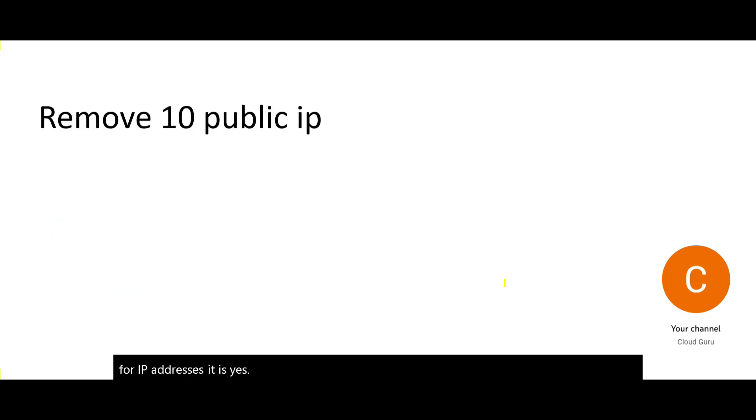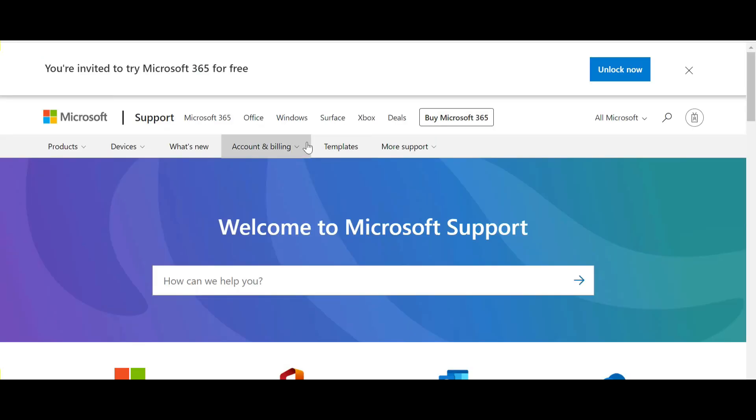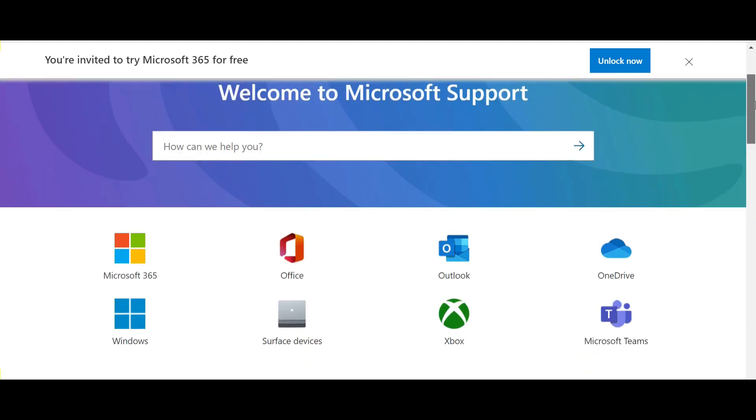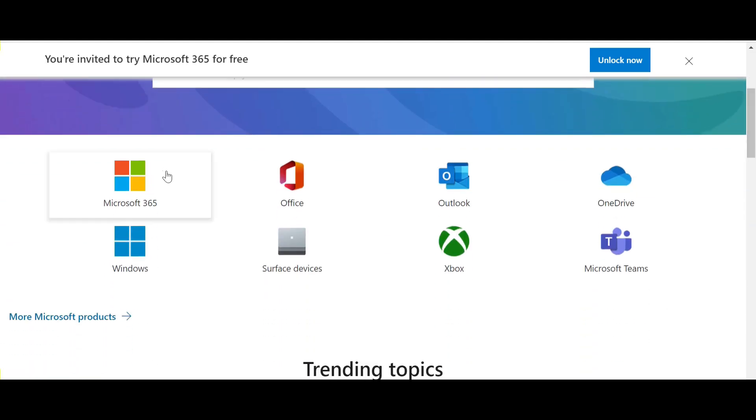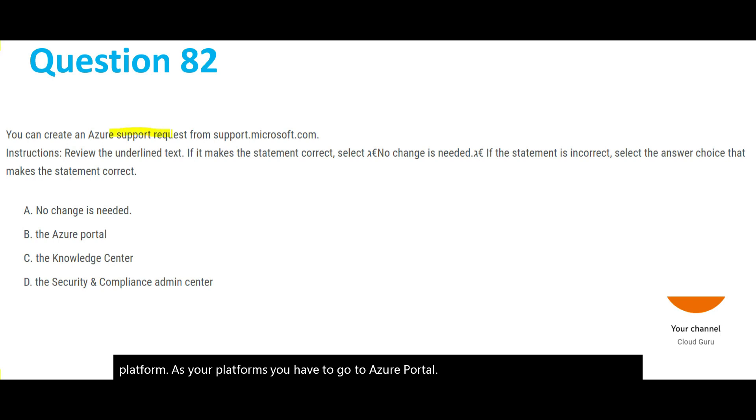Public IP addresses are not free even if it is used or unused. Let's look at this question. Support.microsoft.com is only used to raise tickets for these products, not for Azure platforms. Azure platforms you have to go to Azure portal. That's why in this case where it is saying you can create an Azure support request from support.microsoft.com, it is not possible.